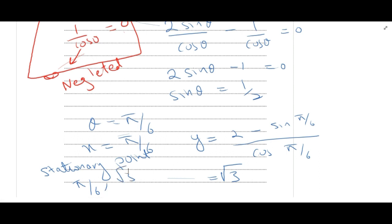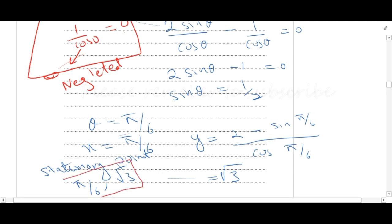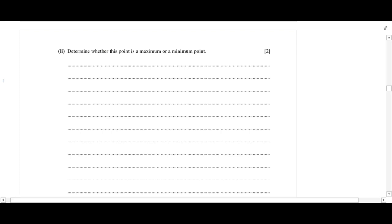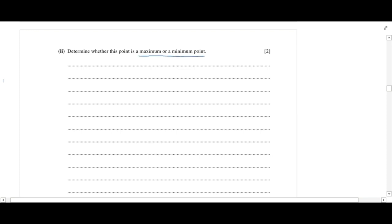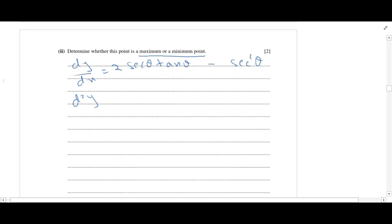Now we need to show whether the stationary point is a maximum or minimum. To do this, we find d²y/dx². Our dy/dx was 2 secθ tanθ minus sec²θ. To classify the stationary point, I need to find d²y/dx².